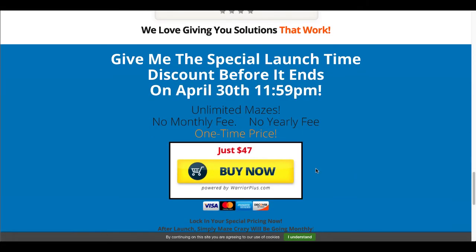Again, currently that's the current price. It will be going to a monthly fee on April 30th, 2020. But at this time, it's $47 for all the mazes you can create.